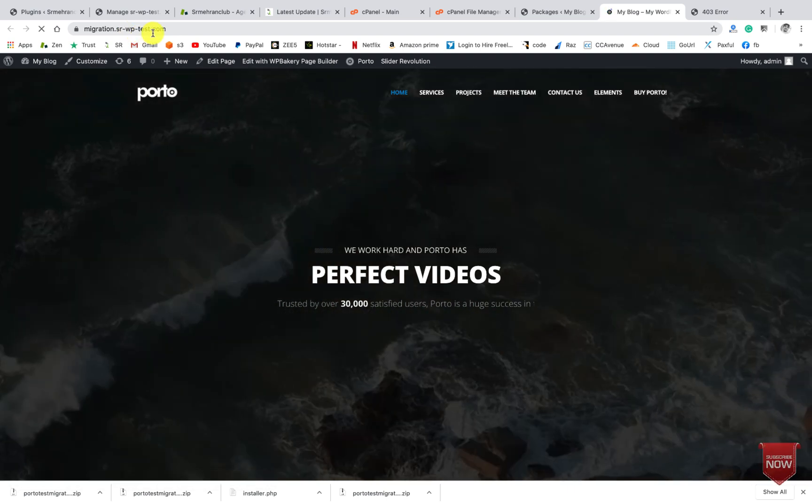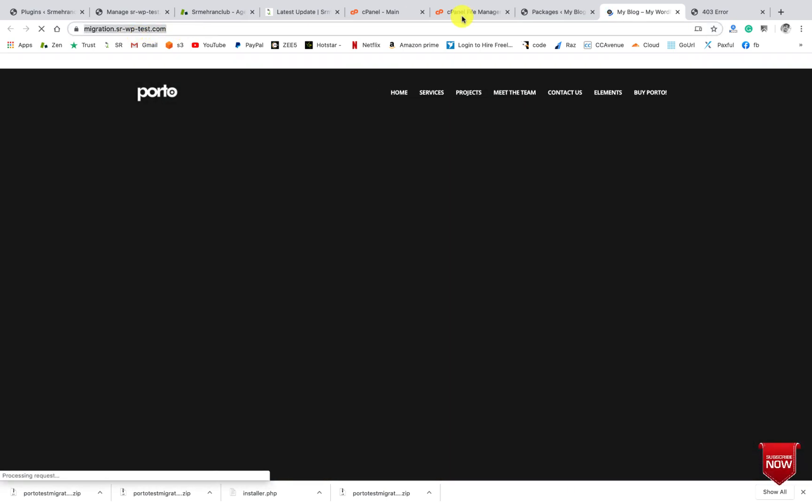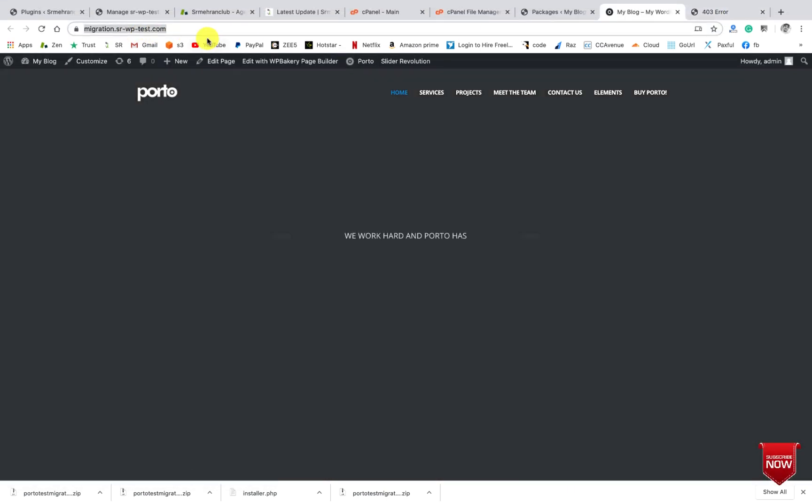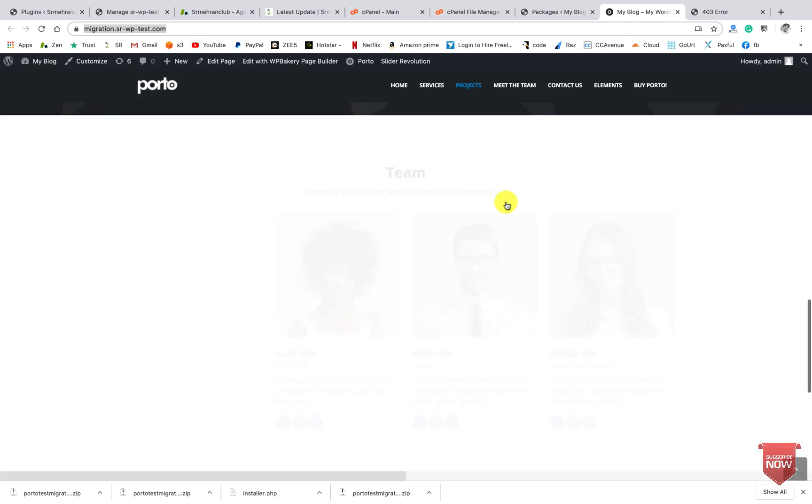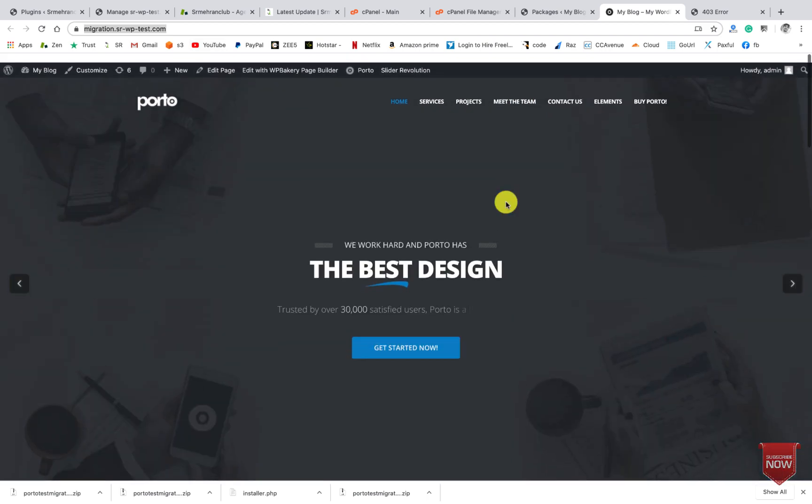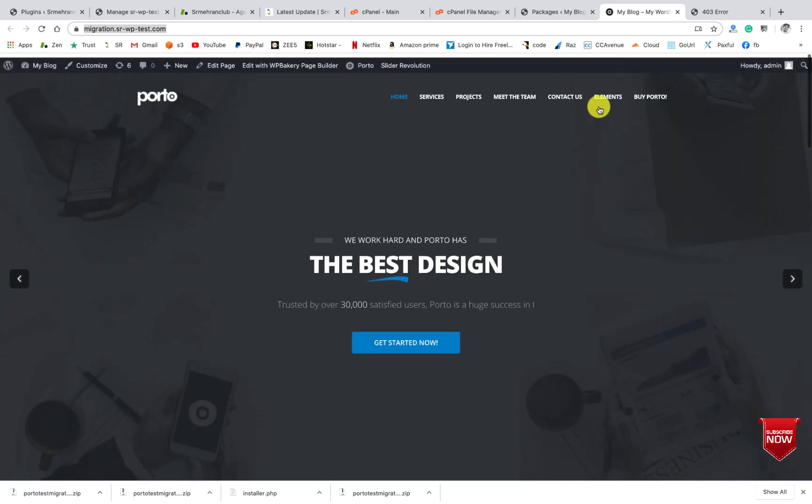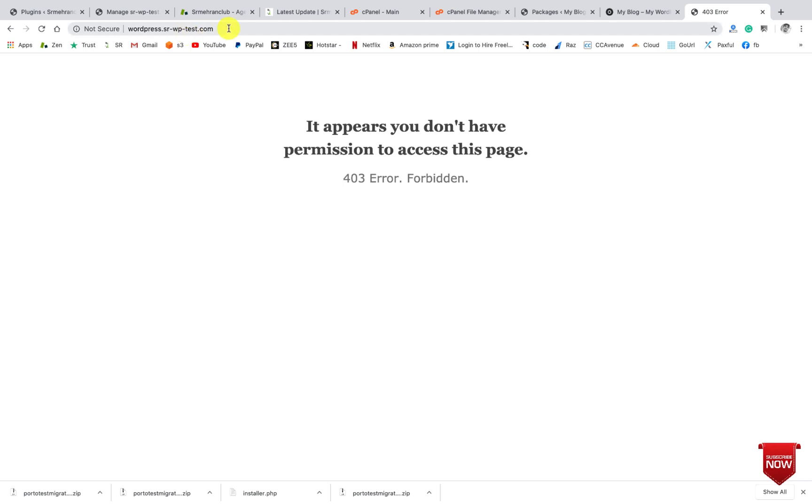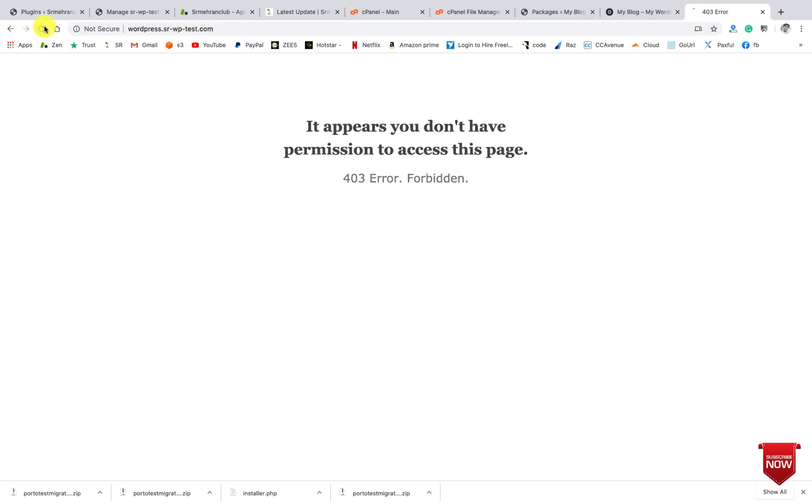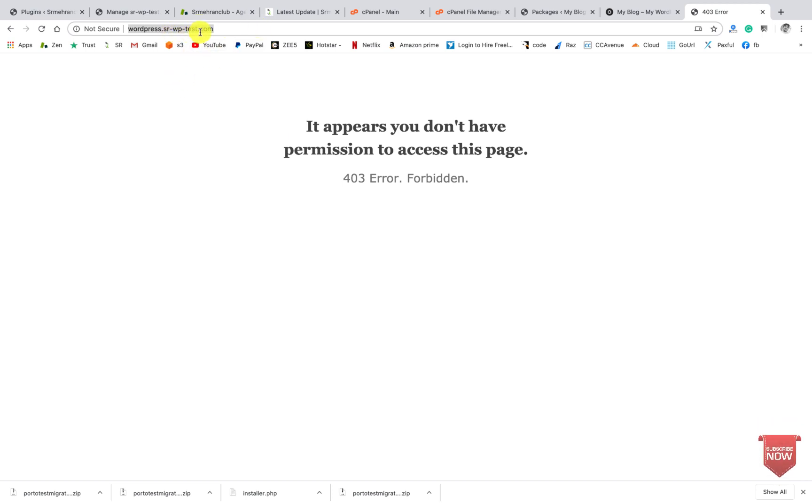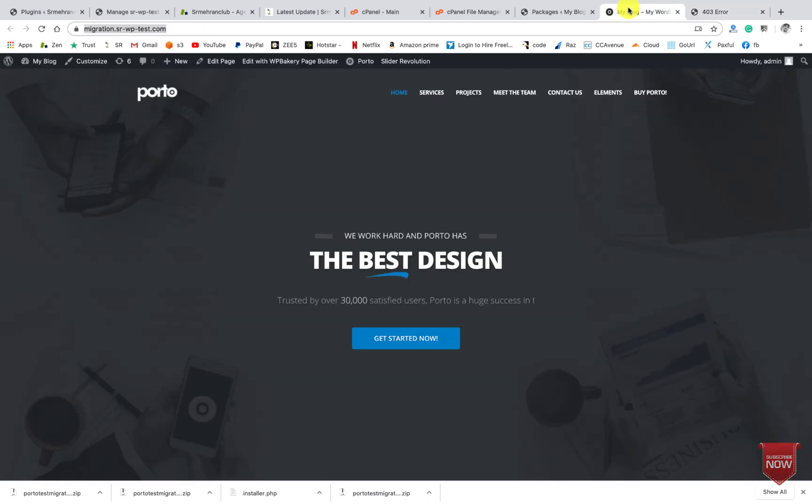So I will upload the file where I want to install. So here you can check this is the file. The website name is migration.srhavenwpphaventest.com, but we will install this website to this subdomain - budpress.srhavenwpphaventest.com.